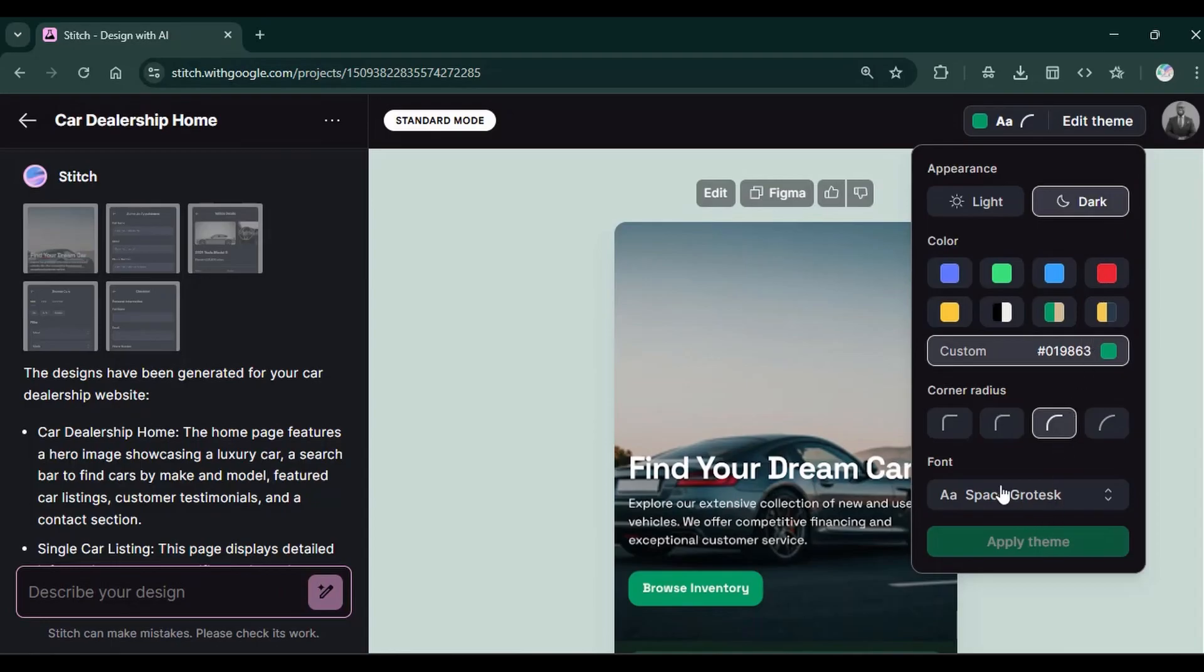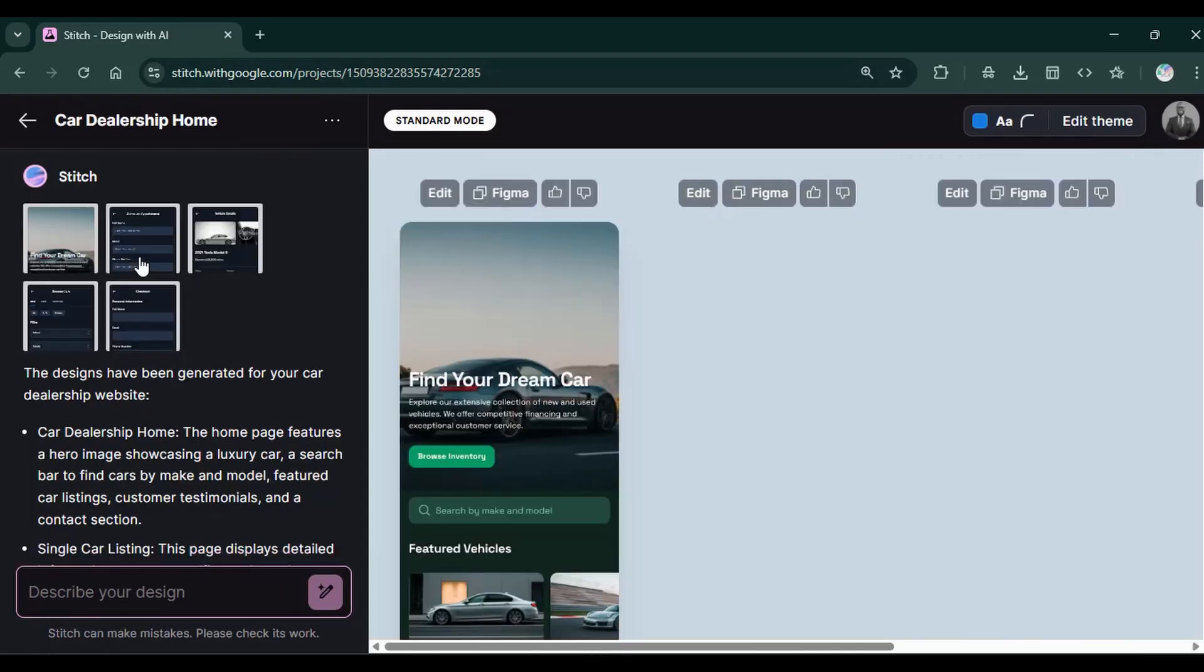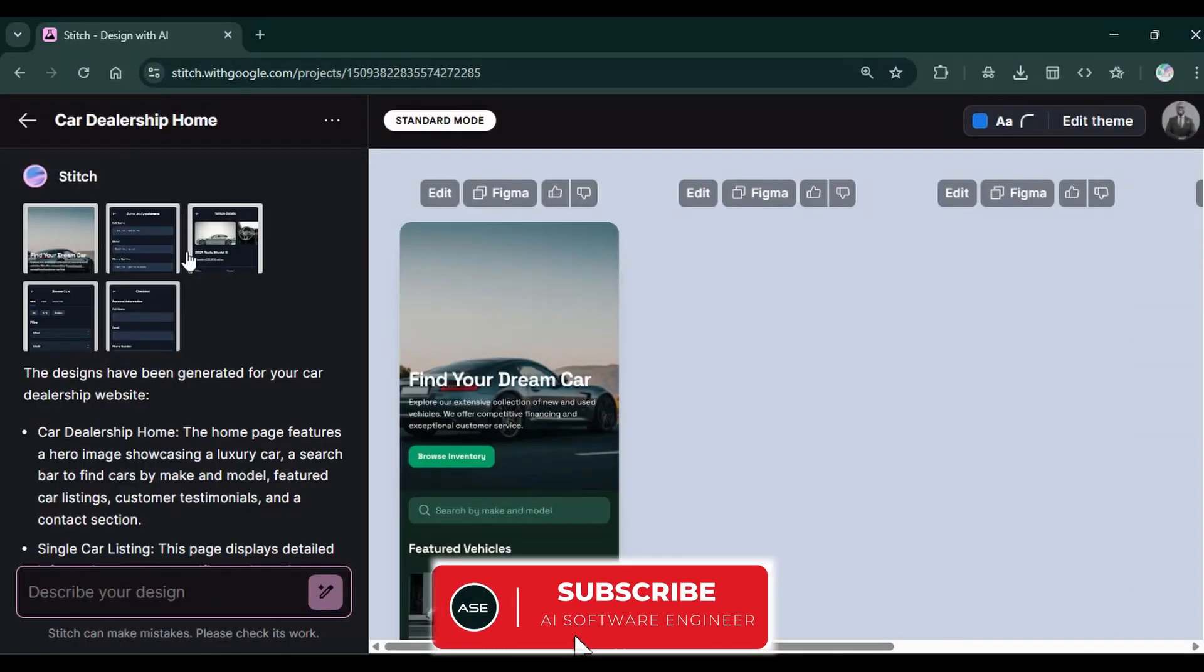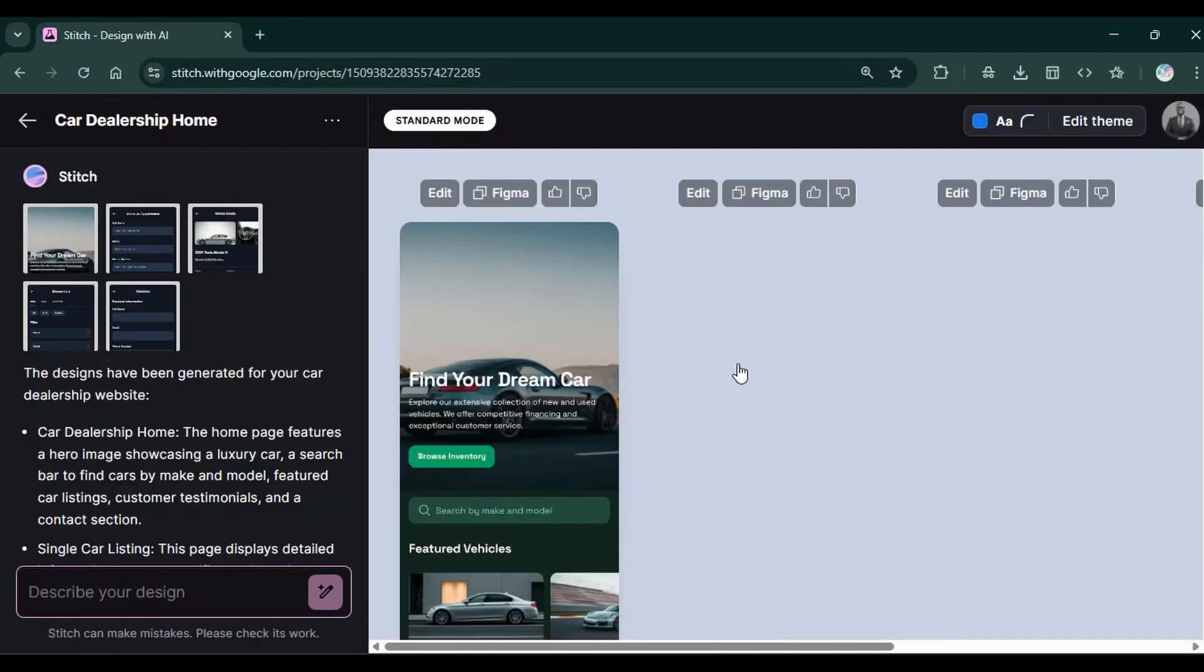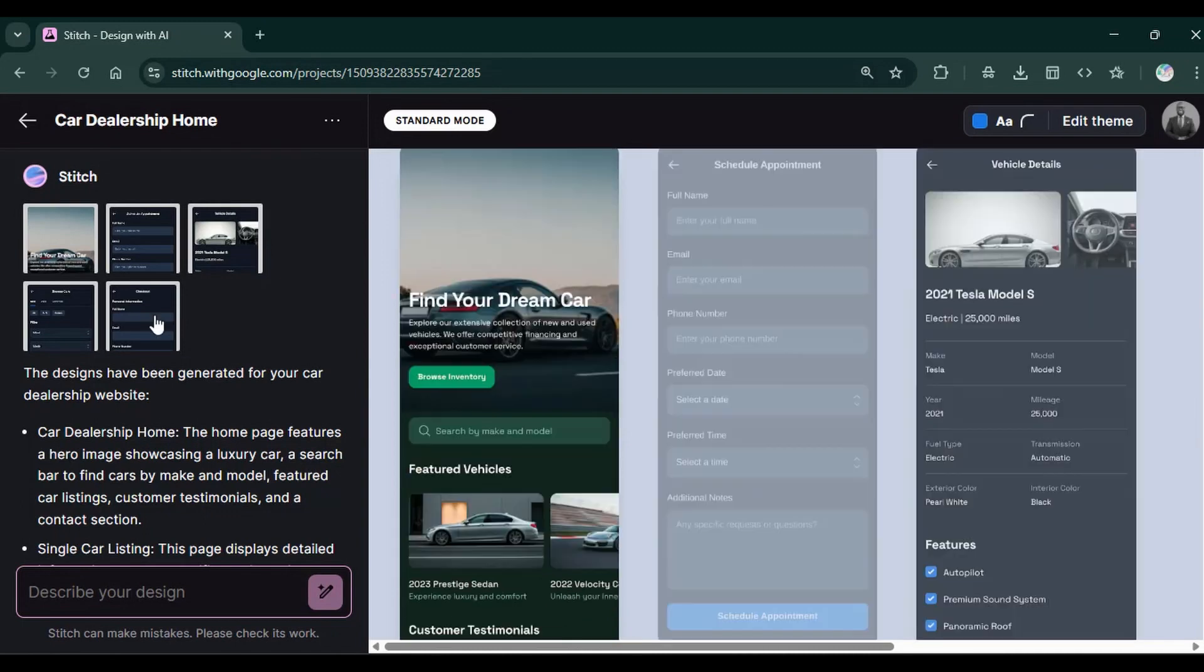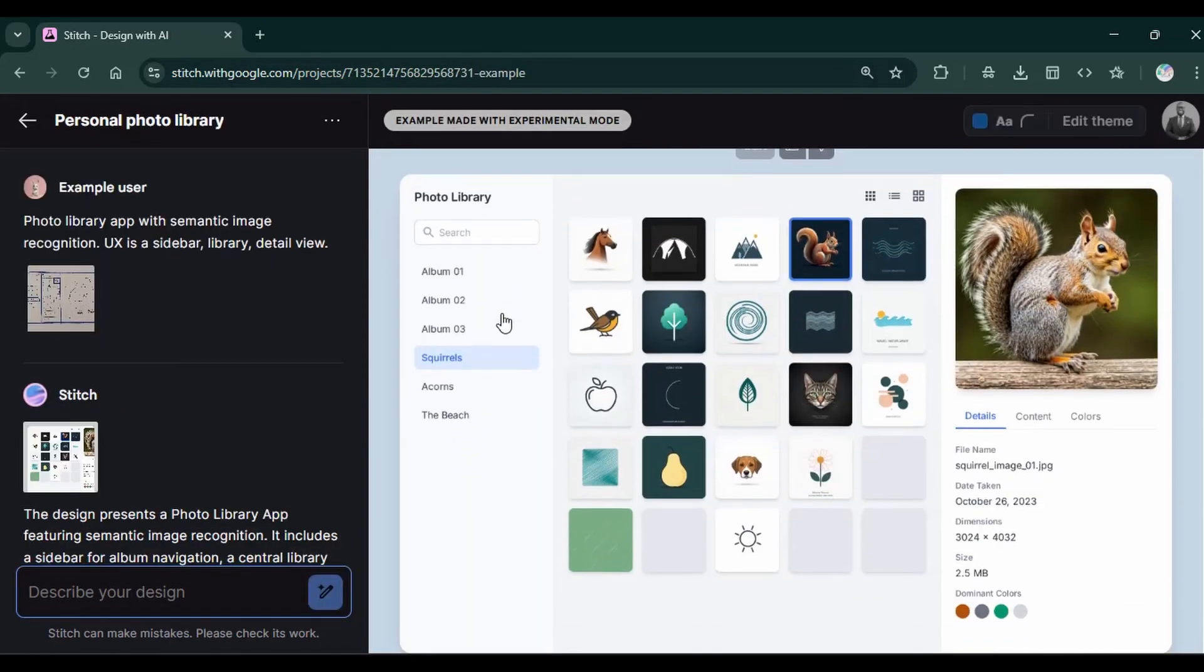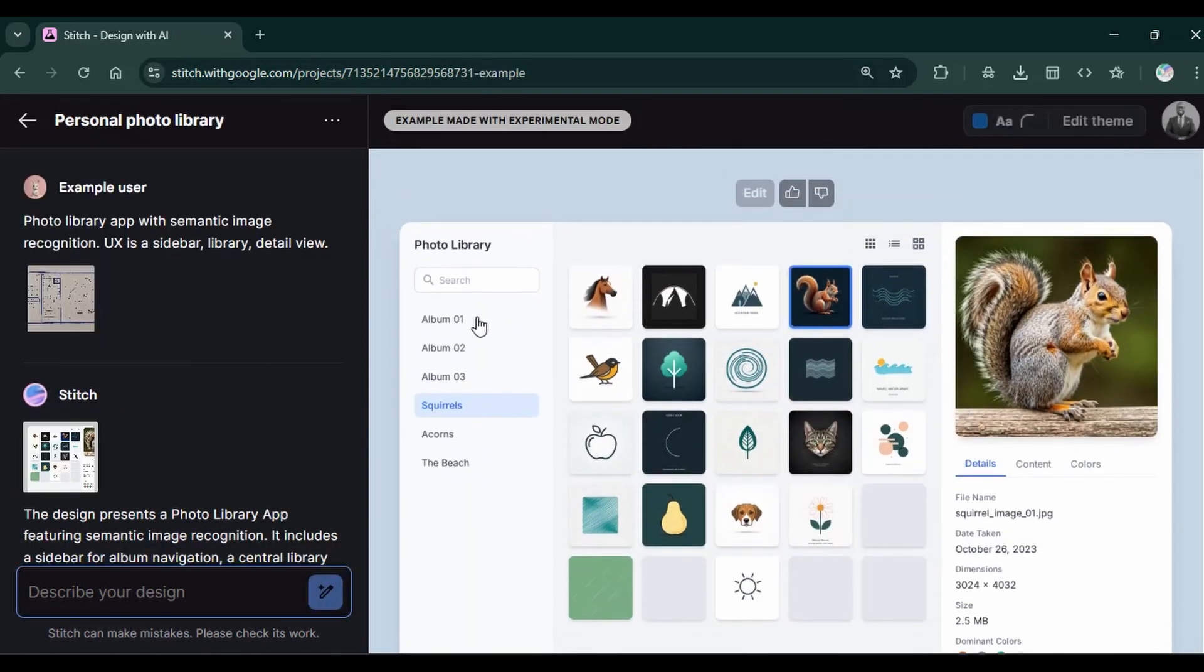But just a quick pause. If you enjoy this kind of content, kindly consider hitting the subscribe button to help us grow and reach more people. Back to Google Stitch.